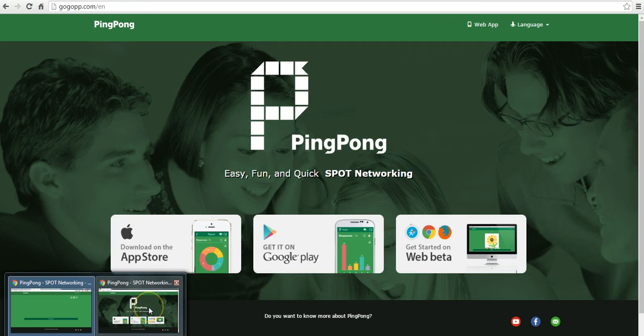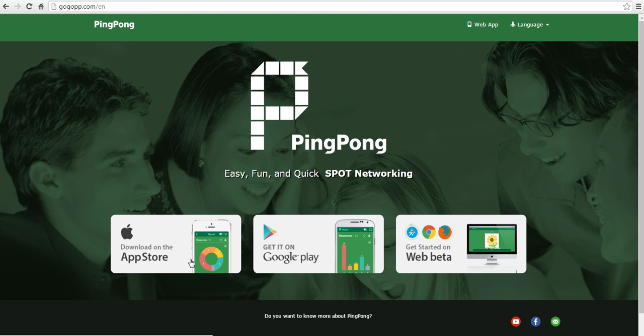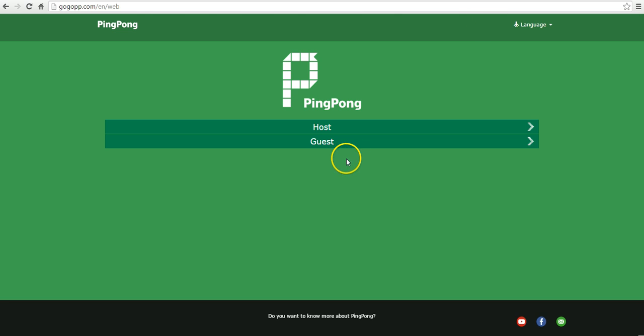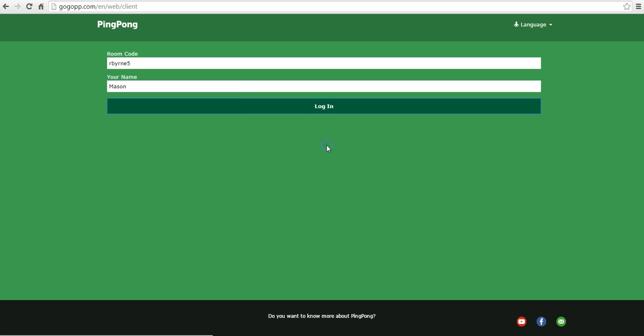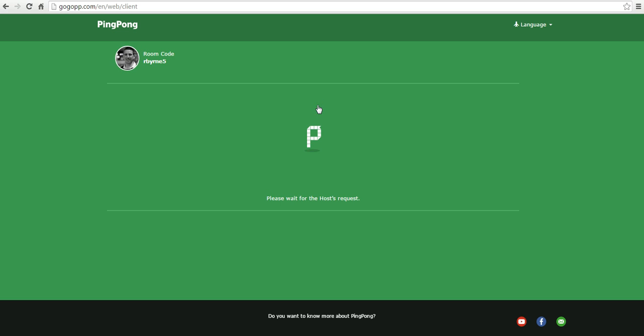From the student perspective, they'll go over here and they can use either the Android app, the iPad app, or the web app. They'll select guest, put in the room code up here, they can put in their name and log in.